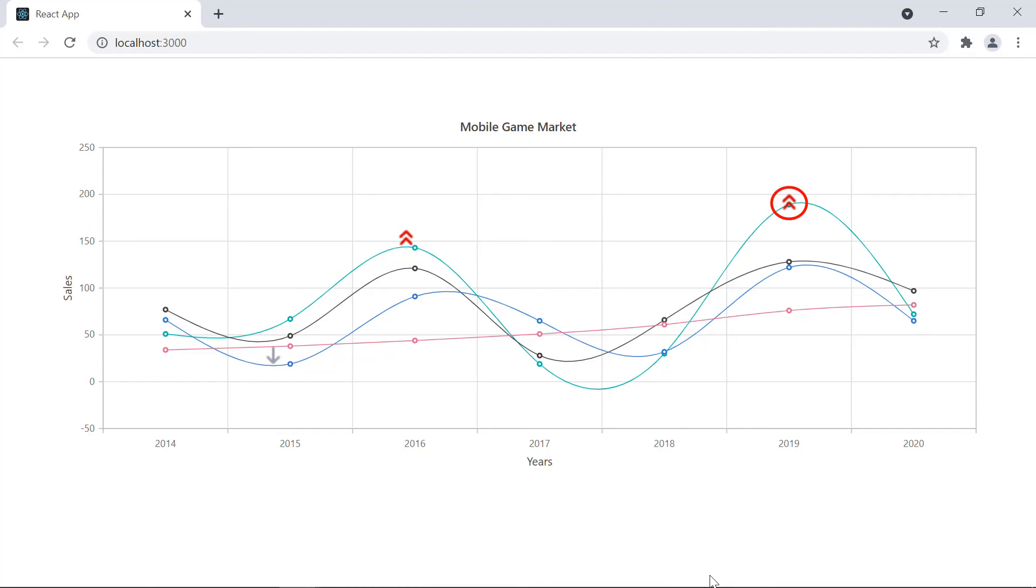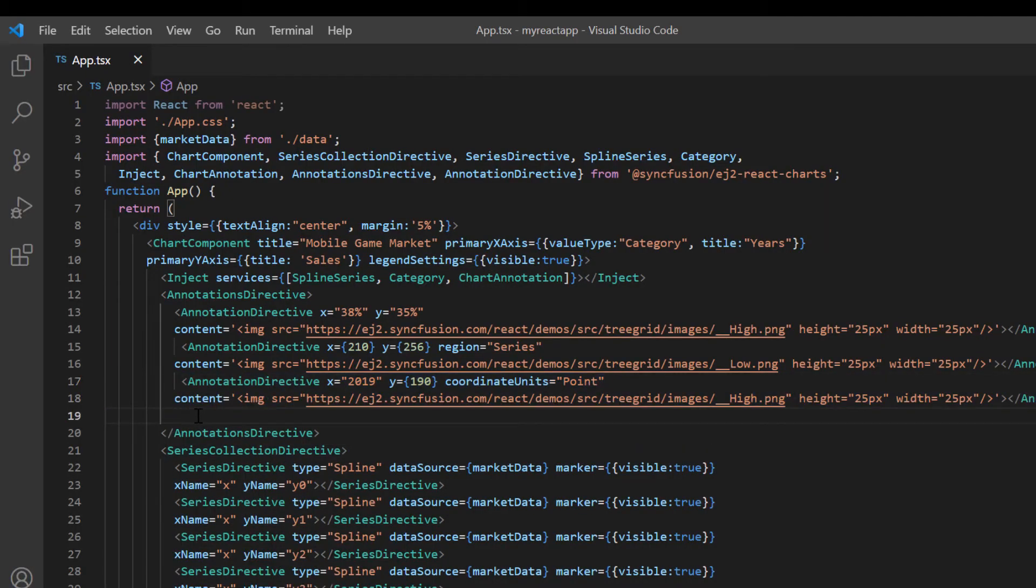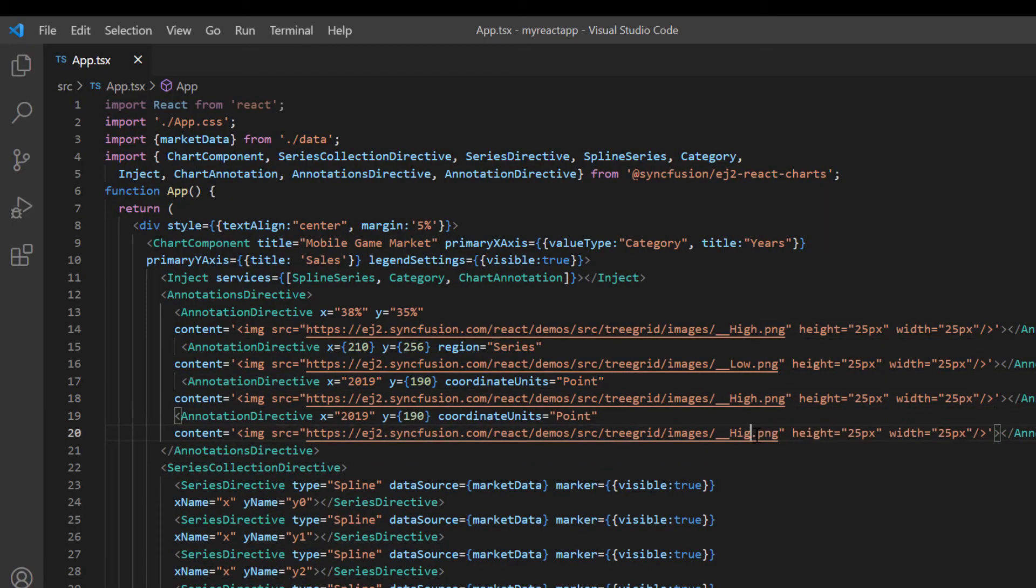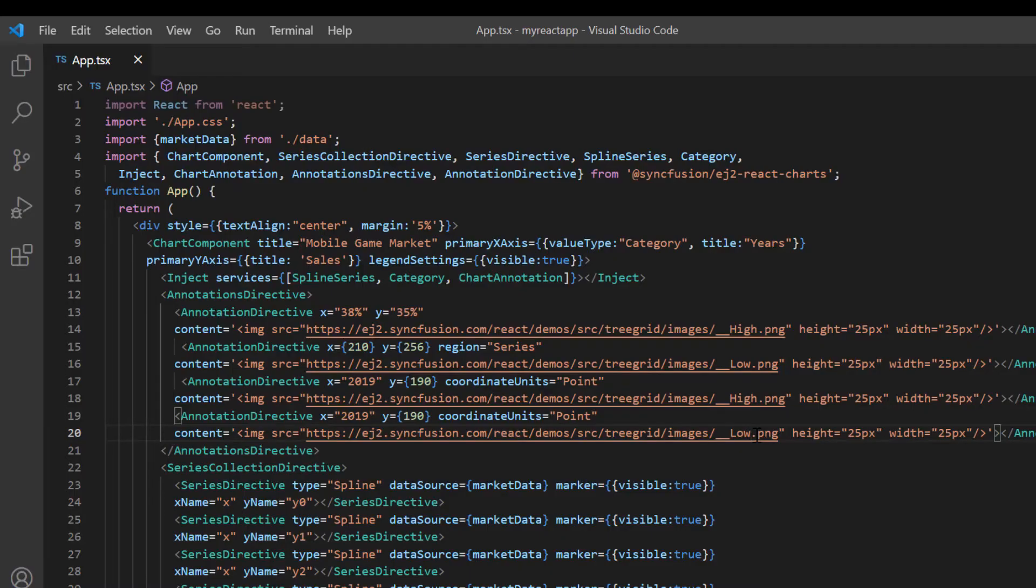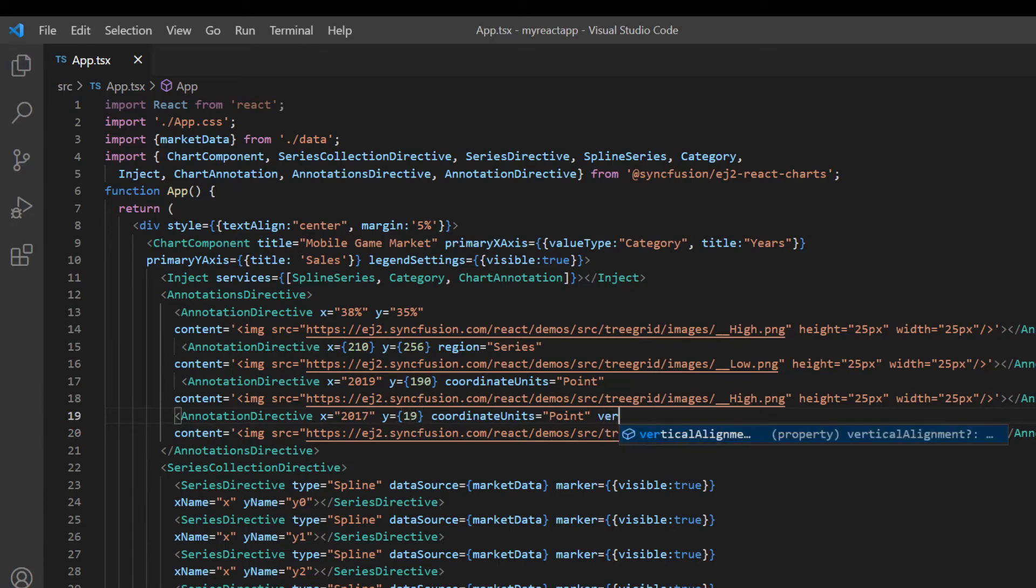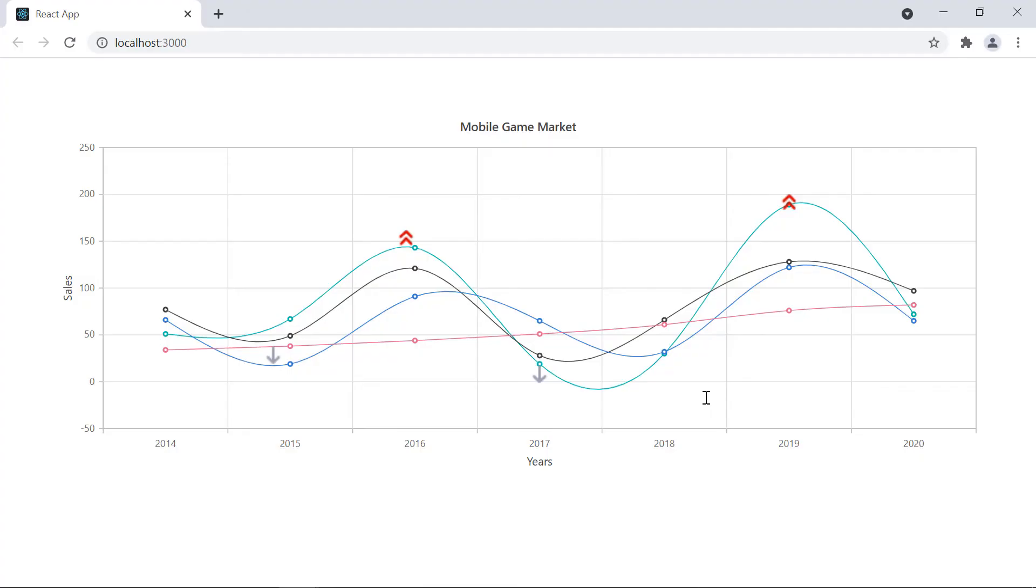Notice that the annotation is aligned to the middle of the data points as per its default behavior. There are also other options to align this annotation either at the top or bottom of the data points. I will add another annotation directive and show you how to align it. I'm going to depict the low value at this point. I specify the X value as 2017 and the Y value is 19. I add the vertical alignment option and set its value to the bottom. Check the chart now. The annotation is placed at the bottom of the specified data points.